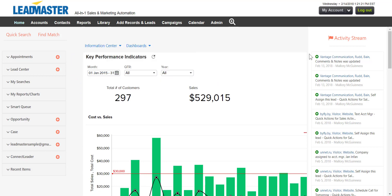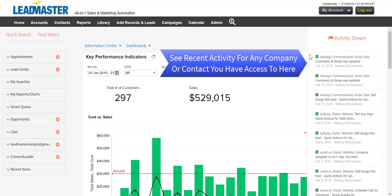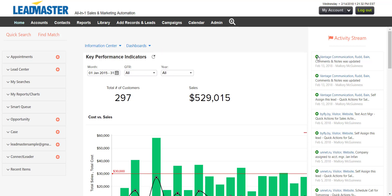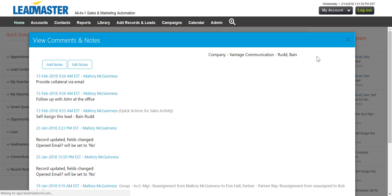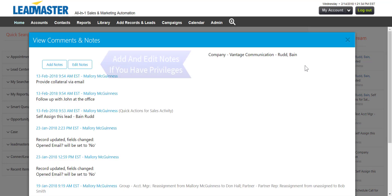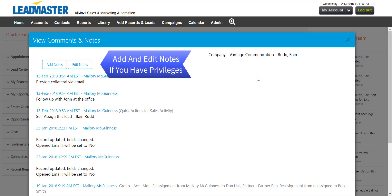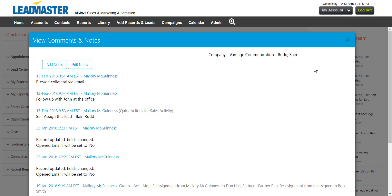The Activity Stream shows recent activity in the system for any company or contact that you have access to. Logon Privileges determine exactly how much you can view in LeadMaster. Clicking the plus sign will show you the notes for that record and allow you to add notes.